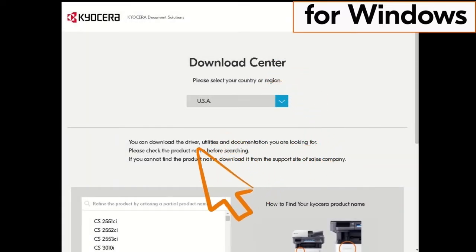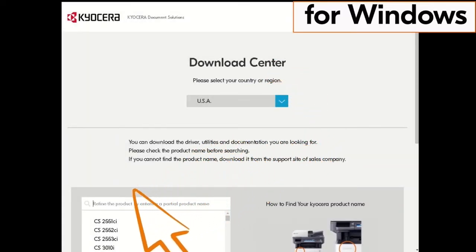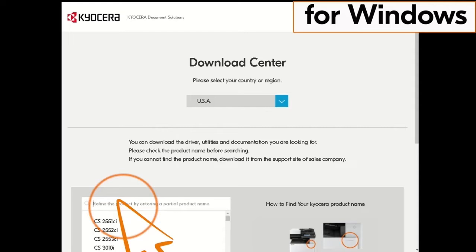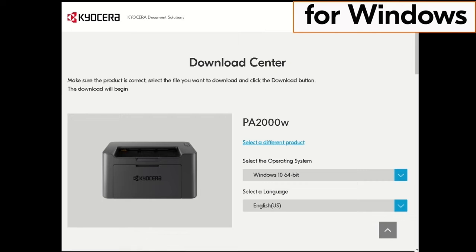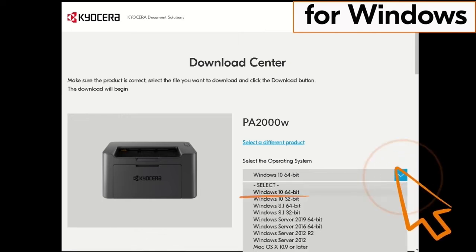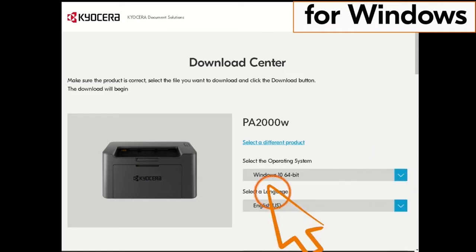Now type in PA2000 in the window on the screen. Find the PA2000W in our example and click it. Click on the blue arrow beside the operating system listed, then click on the actual operating system. In our example, it is Windows 10 64-bit. Use the most recent Windows version available if possible.